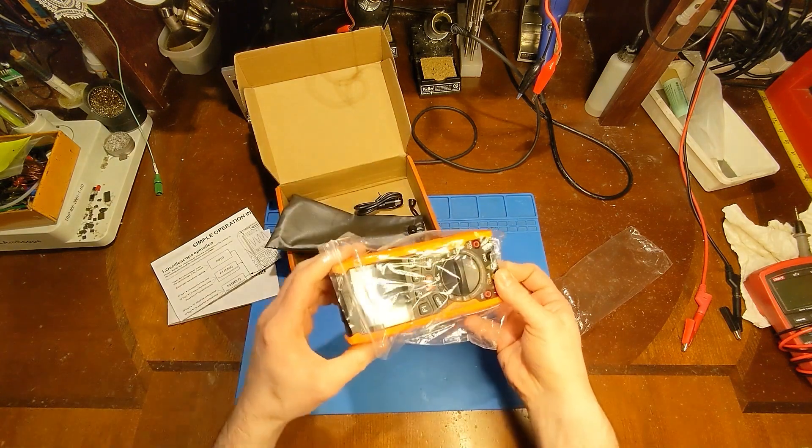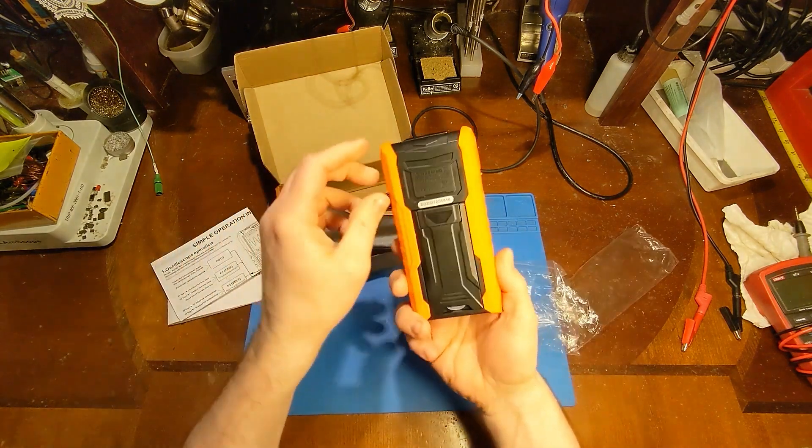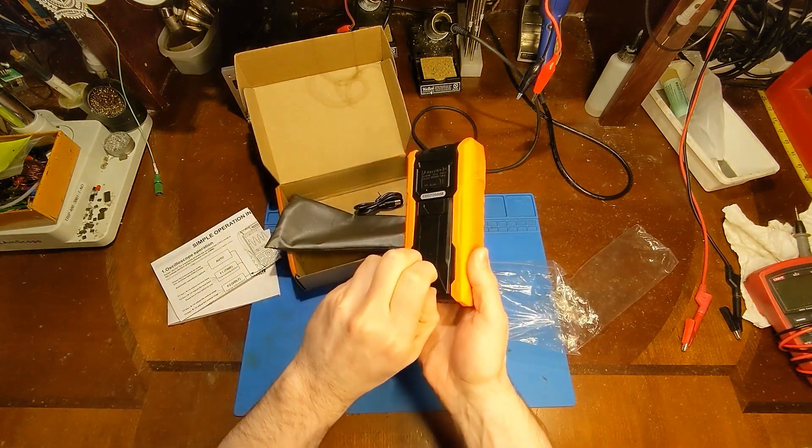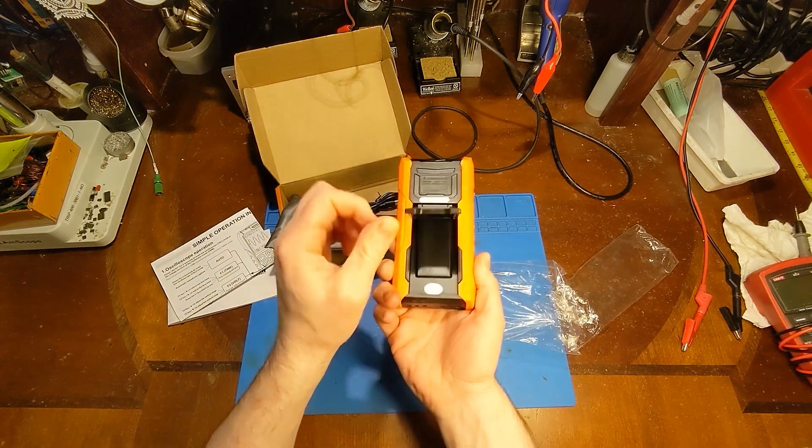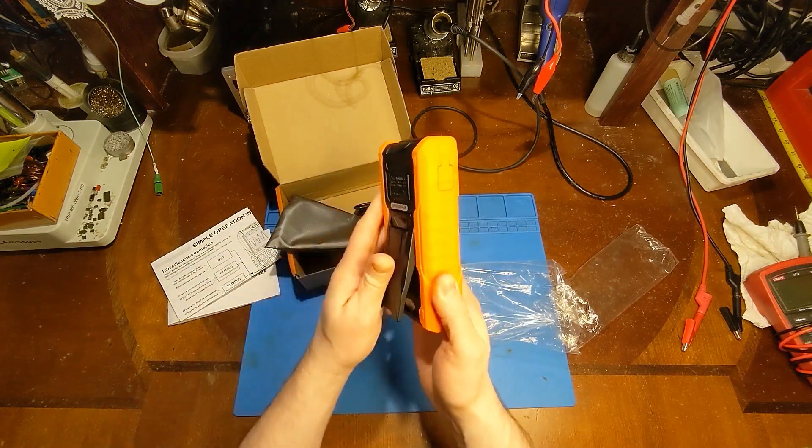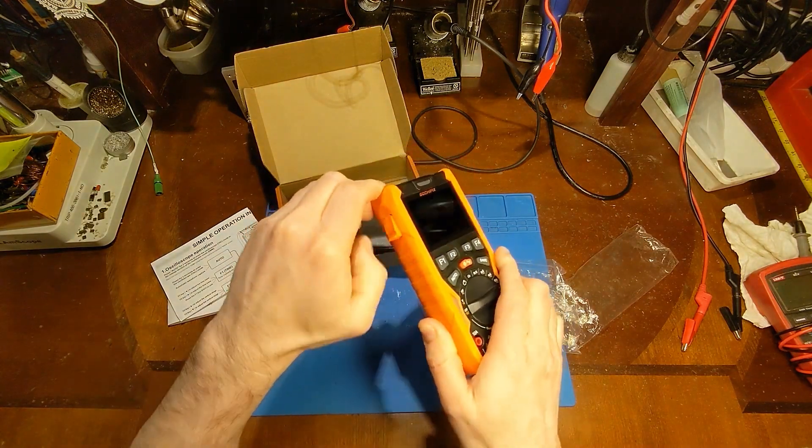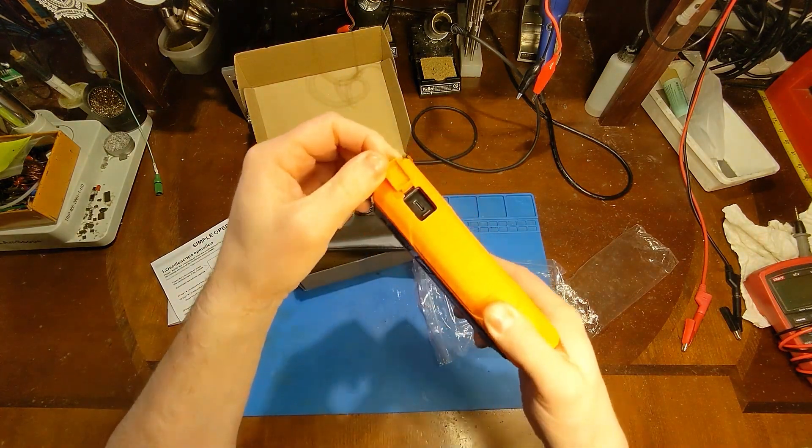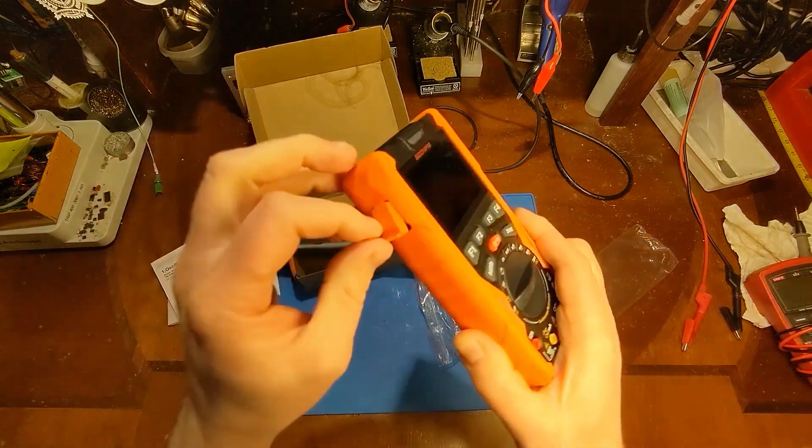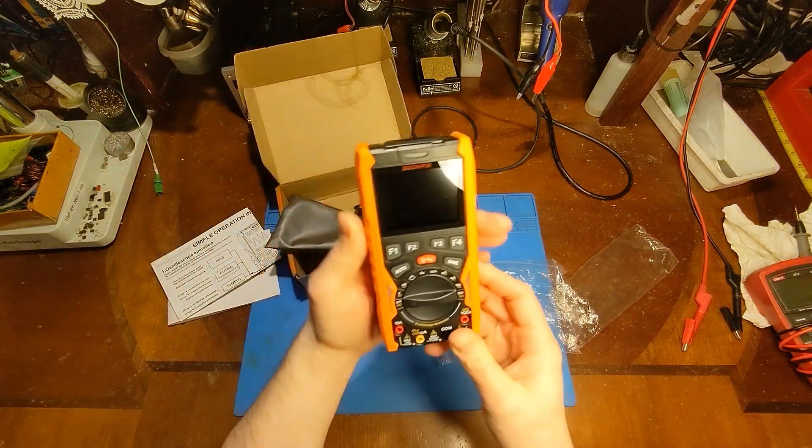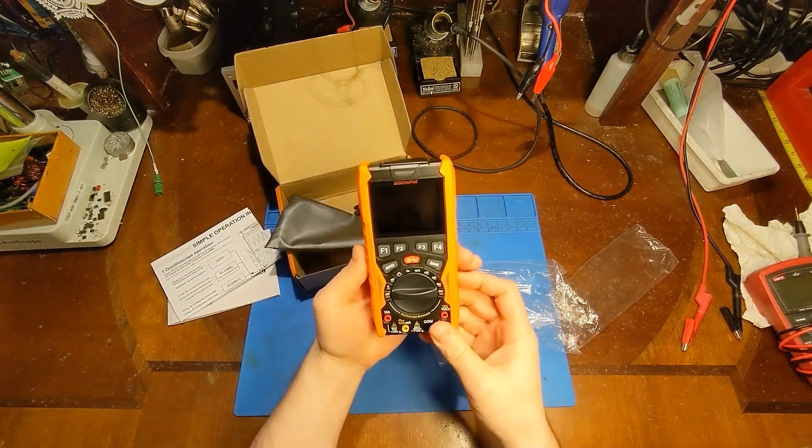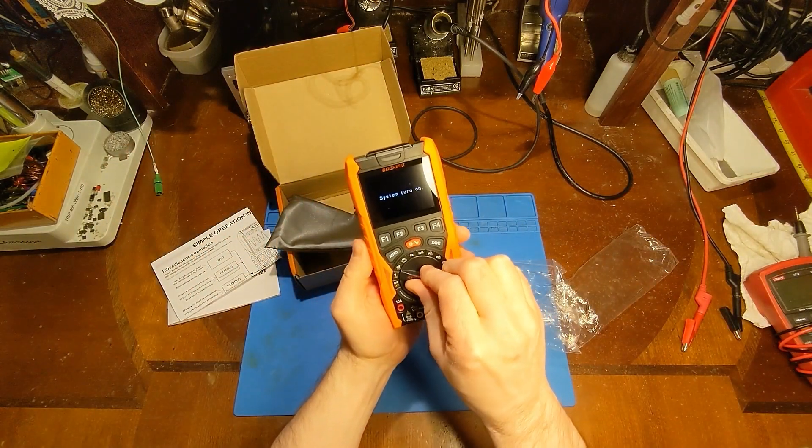And I believe this new one here has a built-in rechargeable. Yeah, there's no battery door, and here's a USB port, USB-C port right there. So built-in rechargeable batteries, that is a welcome change.